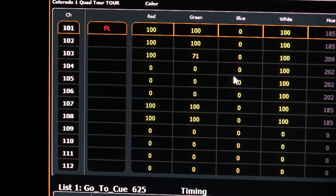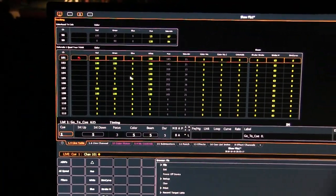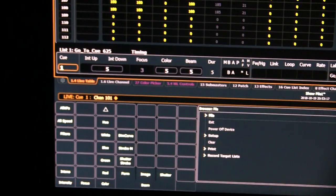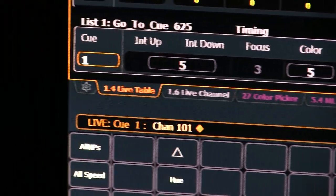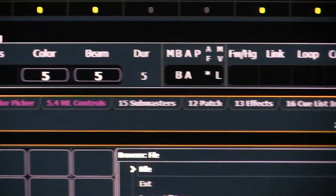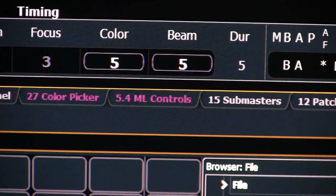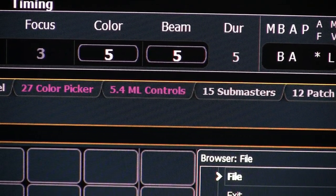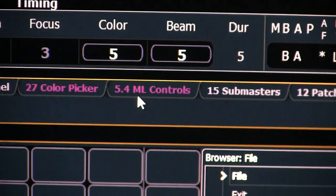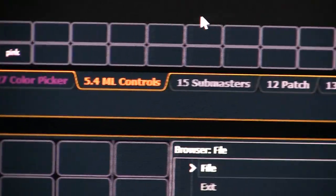We could select each red, green, blue, and white individually and change numbers to mix colors numerically, but we can also pull up a different view. Let me scroll back so you can see the whole screen. Down in the bar where our typing appears, there's a series of tabs: live table, live channel, color picker, ML controls, submasters, and more. What we want is ML controls — ML stands for moving light. Even though we're not using a moving light right now, the ML controls give very detailed options for affecting our smarter lighting instruments.